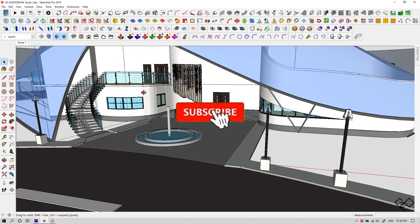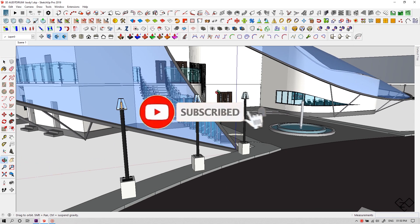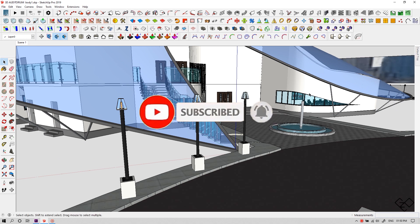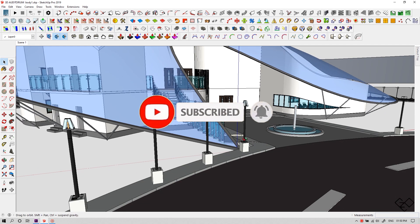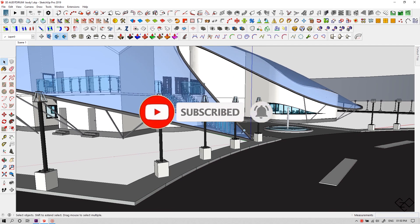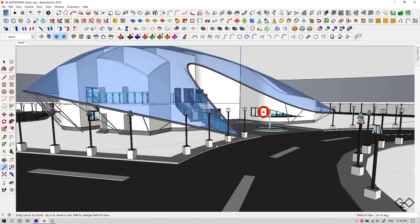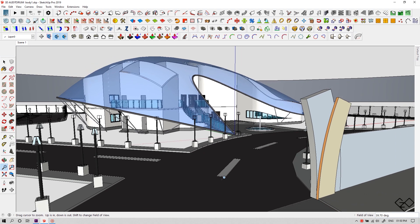Before starting, make sure to join the community by subscribing to the channel. Without any further ado, let's get started.